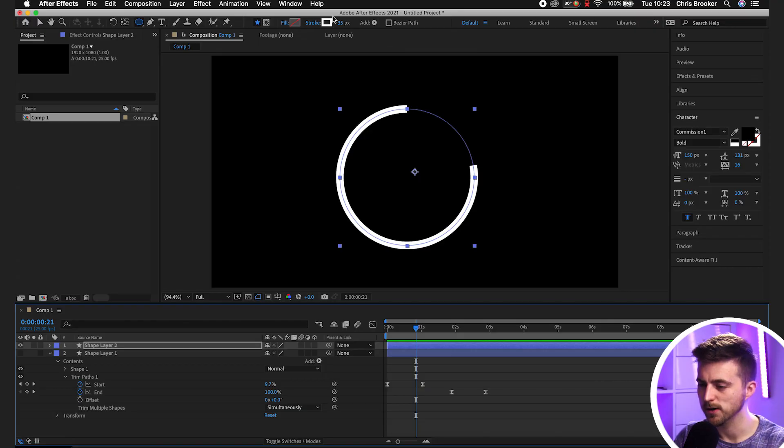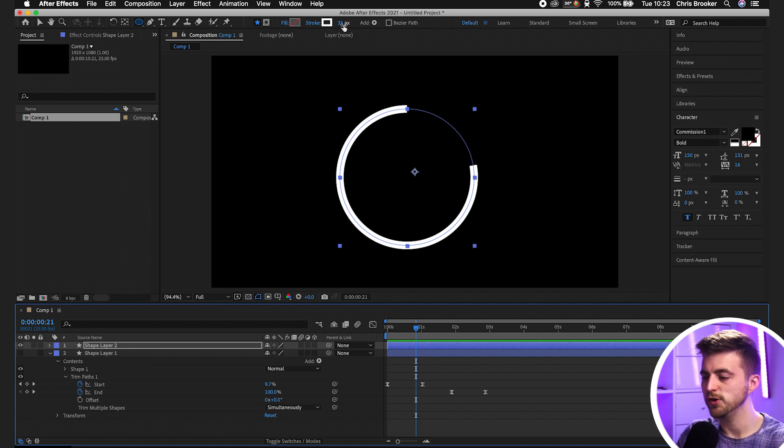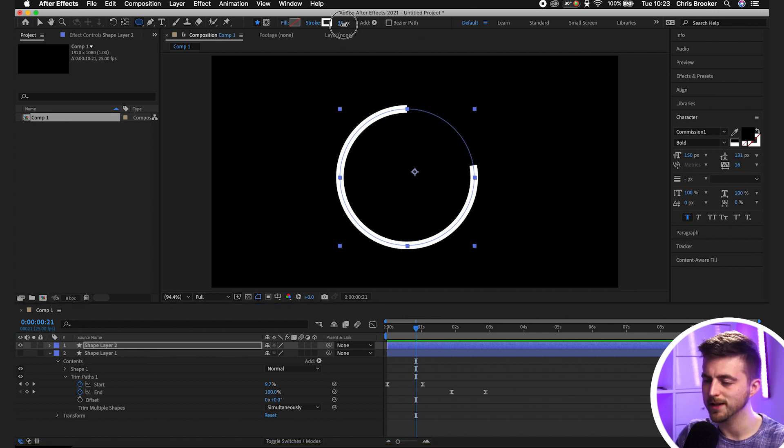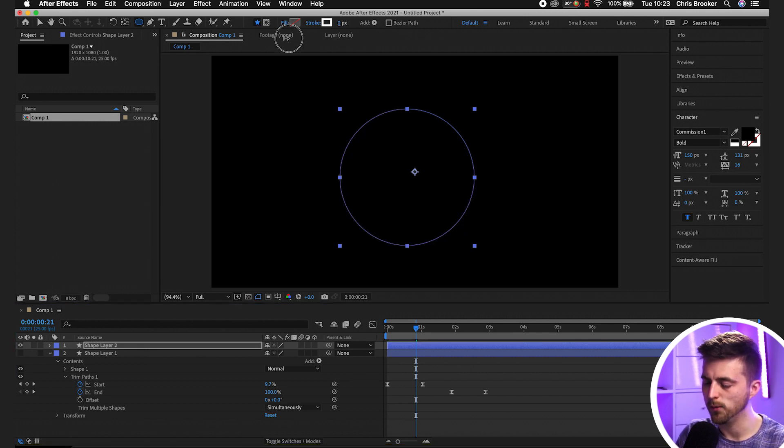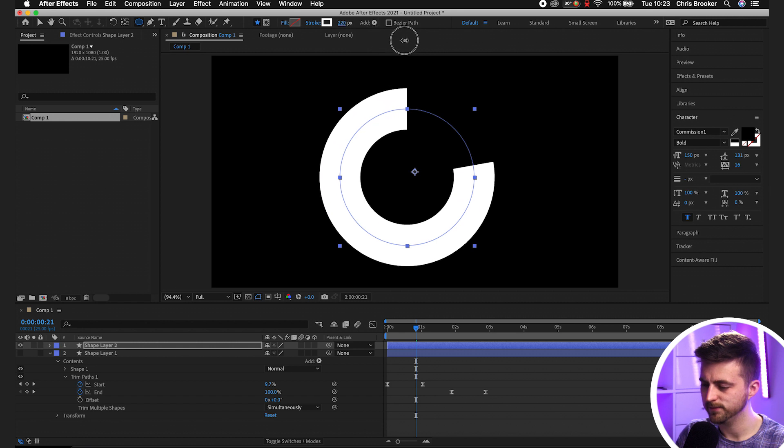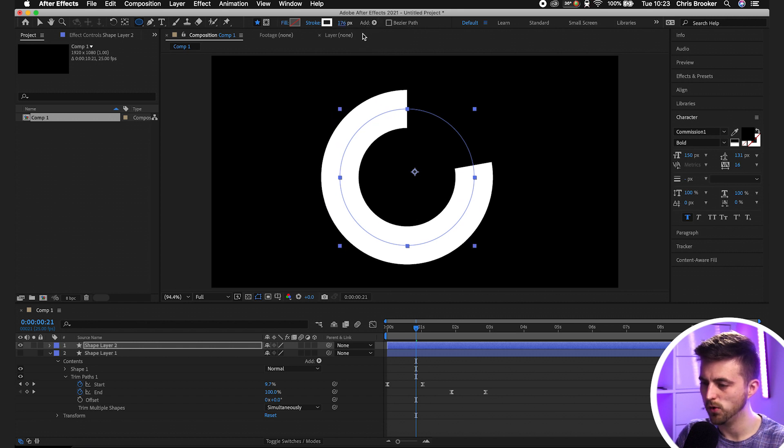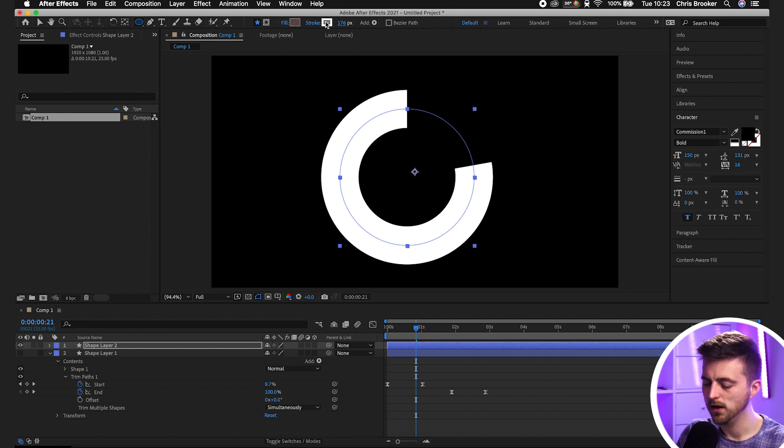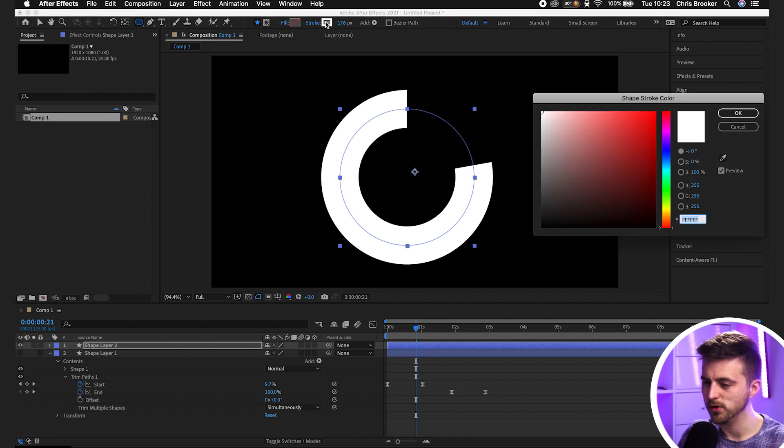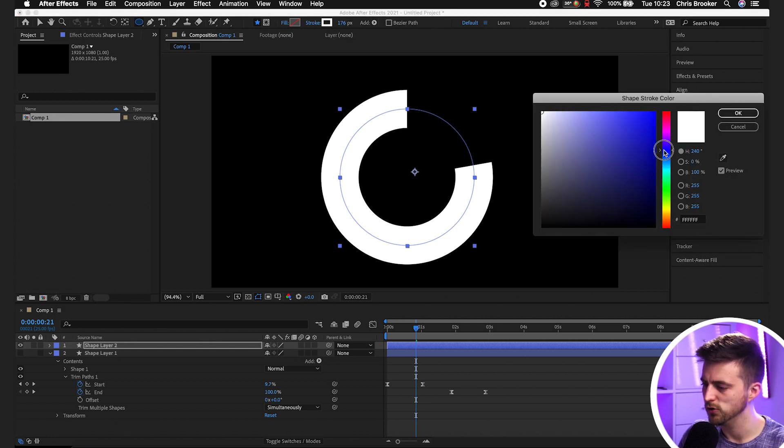Just go up to the stroke button at the top. To increase or decrease the width, just grab that and slide it one way or another. We'll make this a thick one like that, 176. Select the white box and change this to blue.